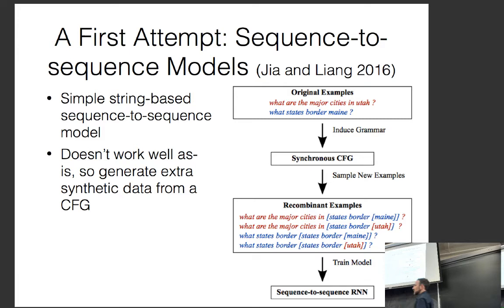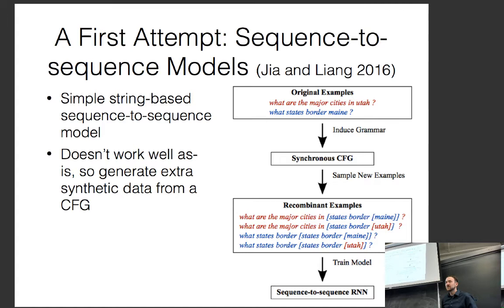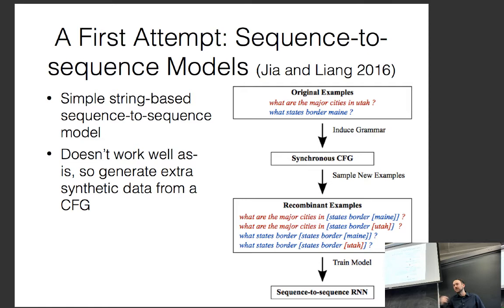So they had a simple idea: make more data. Sequence-to-sequence models work really well with lots of data. They took the original examples, learned a grammar-based model from them, randomly generated new examples, and used these to train the sequence-to-sequence model. After doing this, it worked pretty well. This approach learns a synchronous context-free grammar from limited data, which works well for GeoQuery but probably doesn't scale to more complicated things.